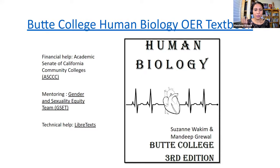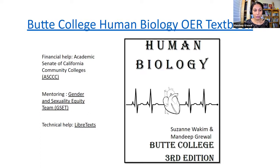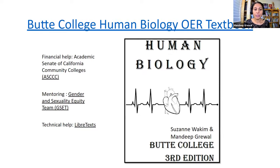After we got this grant and put this book on LibreTexts, Suzanne and I thought it was perfect. But during one semester a couple of years ago, we attended a gender and sexuality equity team presentation called safe zone training, where we learned that students don't see themselves in the books, and don't see themselves reflected in the staff and professors at their college — so they feel left out. We thought our book needed modification, as it may not represent our student population. So we applied for another grant to make the book more equitable and inclusive, and we got another grant from ASCCC.